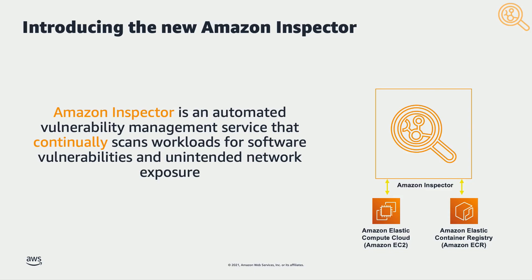The new Amazon Inspector has expanded its coverage to support container images residing in Amazon Elastic Container Registry in addition to Amazon EC2 instances.